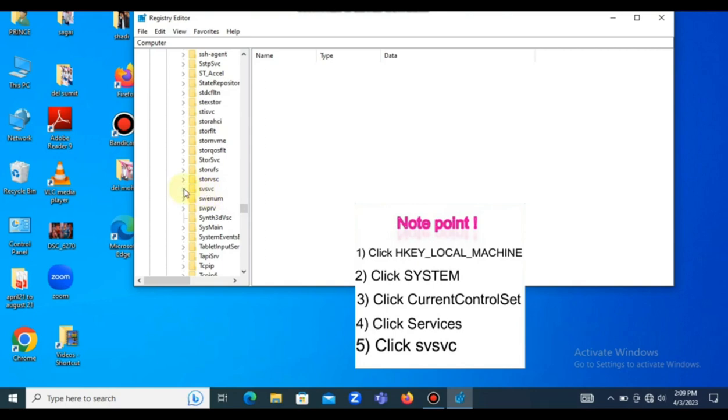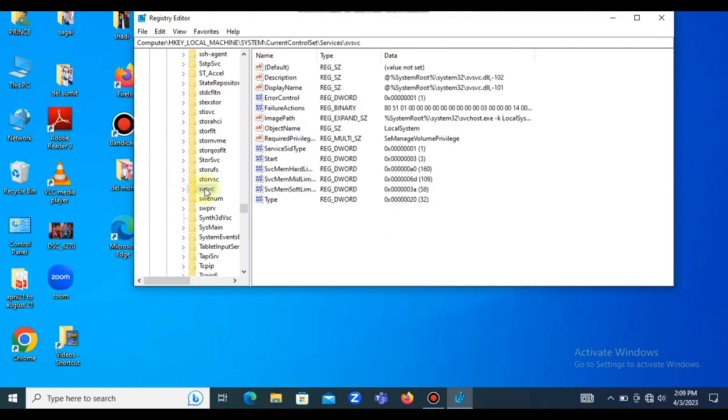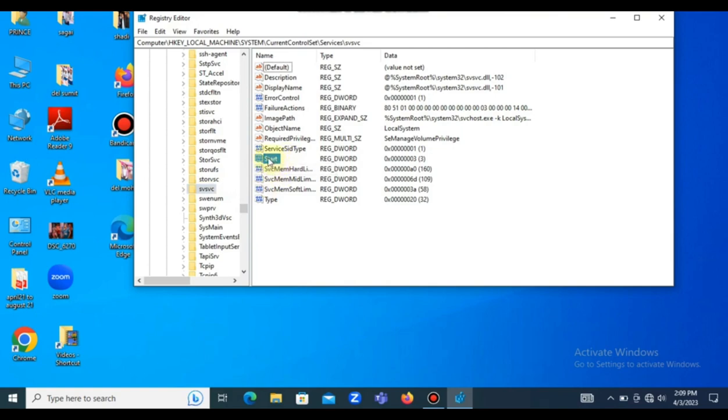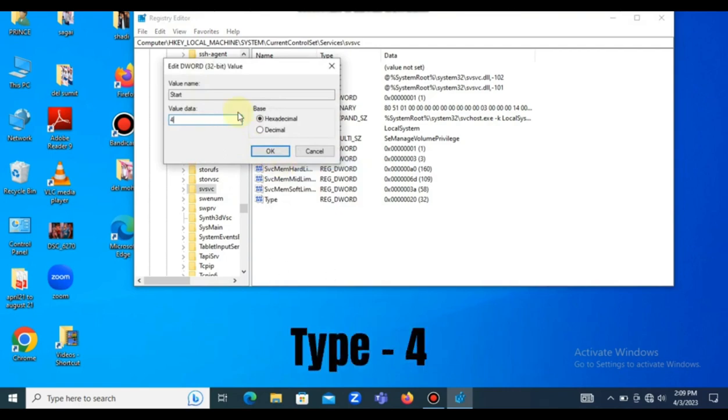Then you click on it. Now open the folder. Look for Start. Can you see where it says Start? Then you left click and click on Modify. Then change the 3 to 4. Yeah, you change it to 4 and press okay.